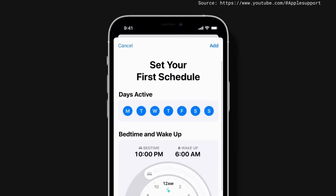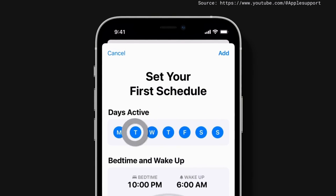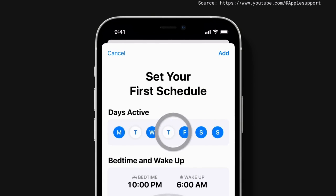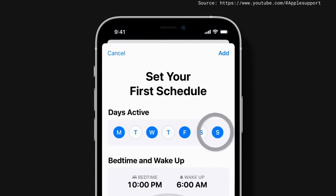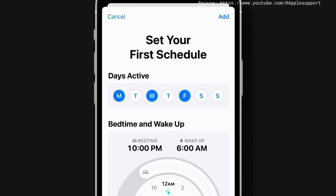Tap to select or unselect days you'd like to include in your sleep schedule. The days you choose will be highlighted in blue. If you used the bedtime feature in iOS 13 or earlier, you might see your previous schedule here.